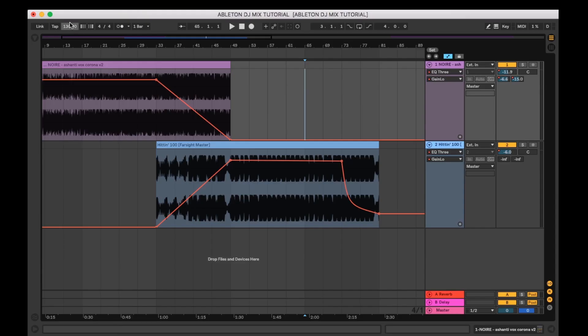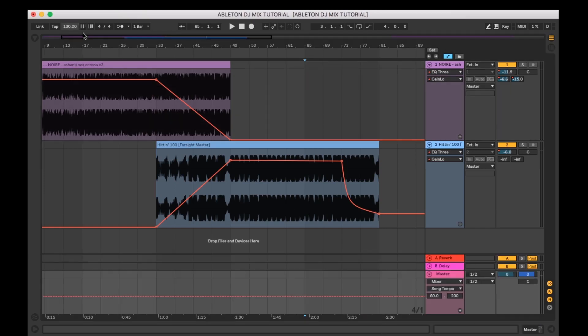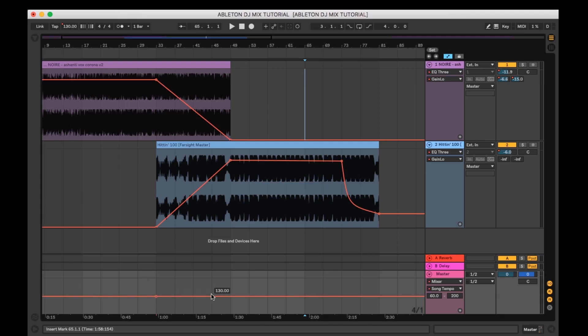Master BPM. You may wish to stick to one BPM or transition between many. This can be easily achieved by automating your master BPM. If you right click the BPM counter to the top left and select show automation, you can then set the speeds it will start and finish on using the automation line.